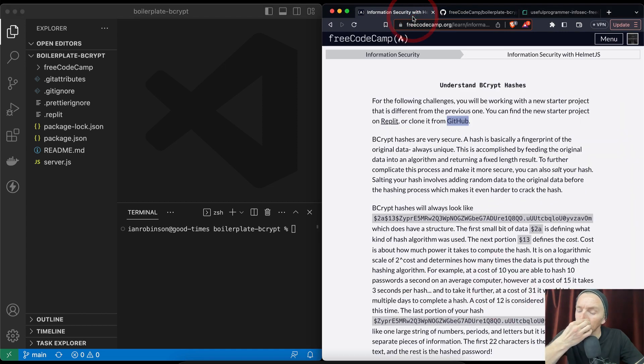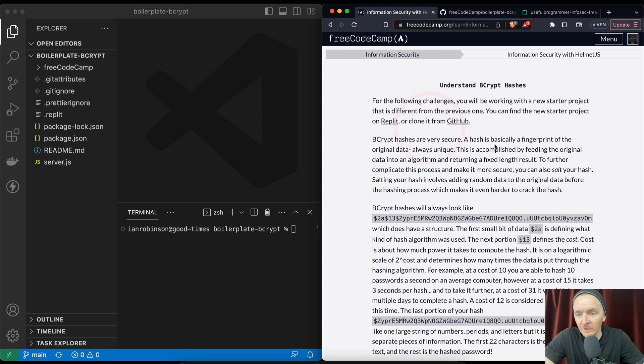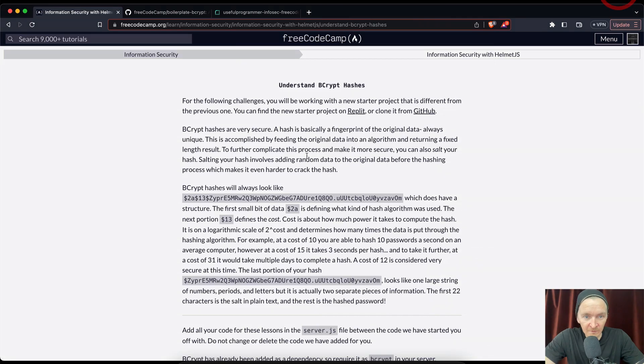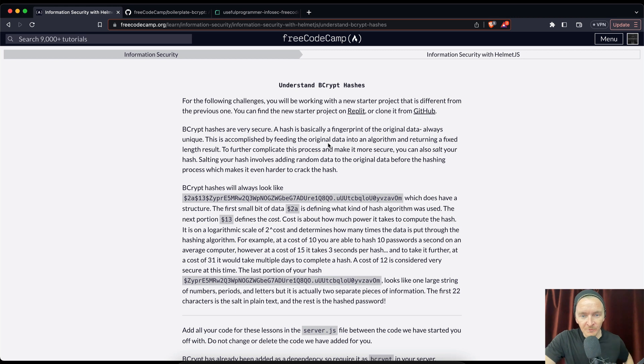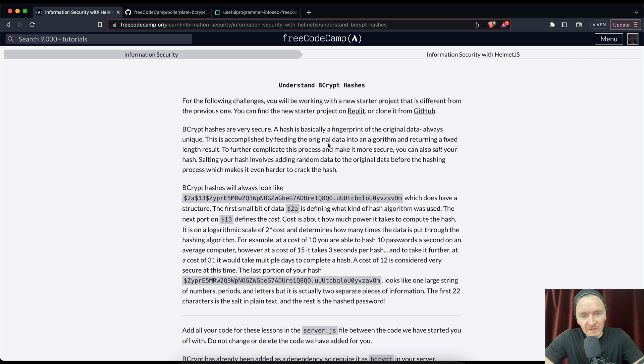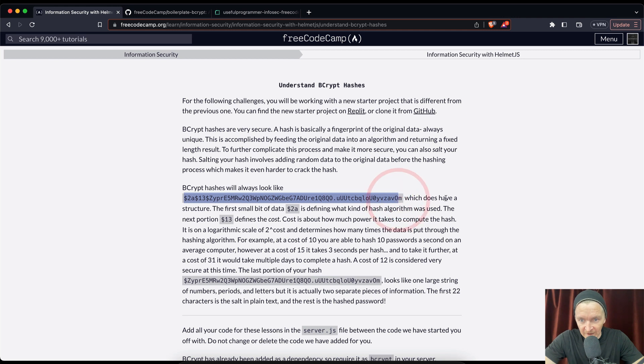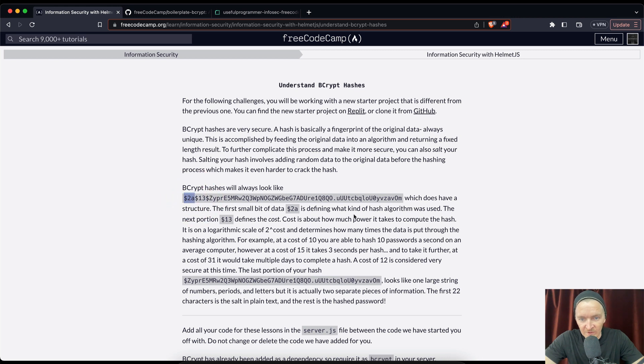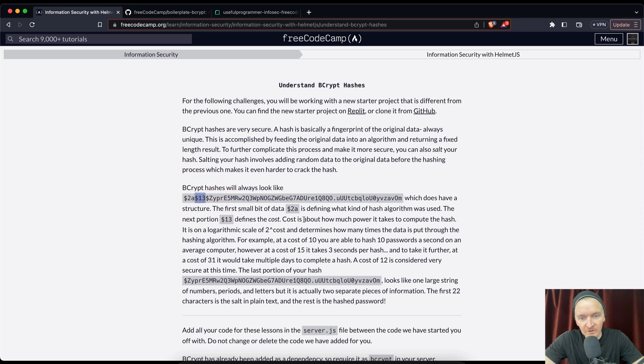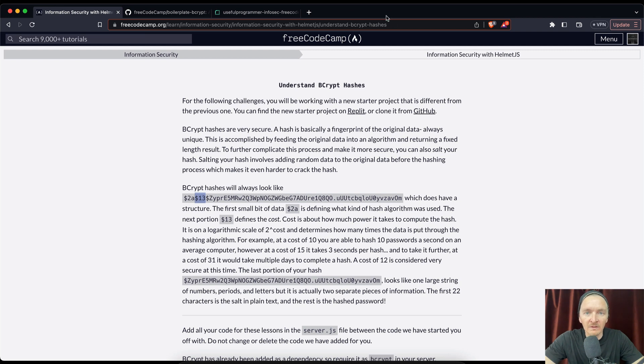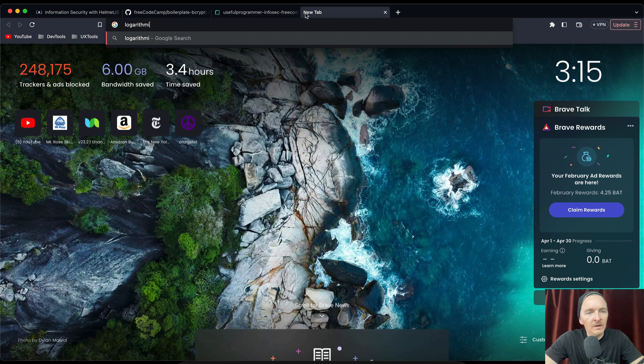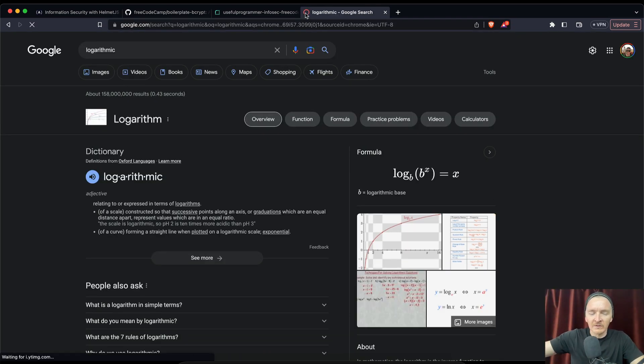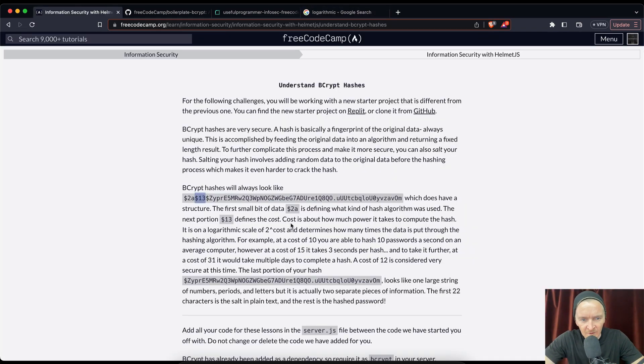Let's go back to the information. Bcrypt hashes are very secure. A hash is basically a fingerprint of the original data, always unique. This is accomplished by feeding the original data into an algorithm and returning a fixed length result. To further complicate the process and make it more secure, you can also salt your hash. Salting your hash involves adding random data to the original data before the hashing process which makes it even harder to crack. Bcrypt hashes will always look like this - there's a long string. It does have a structure. The first small bit of data, money sign 2a, is defining what kind of hash algorithm was used. The next portion, hash 13, defines the cost. Cost is about how much power it takes to compute the hash on a logarithmic scale of 2 to the power of cost.